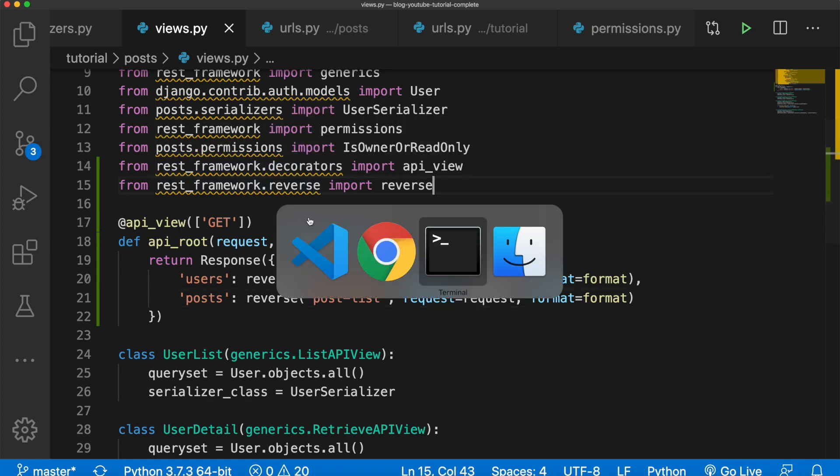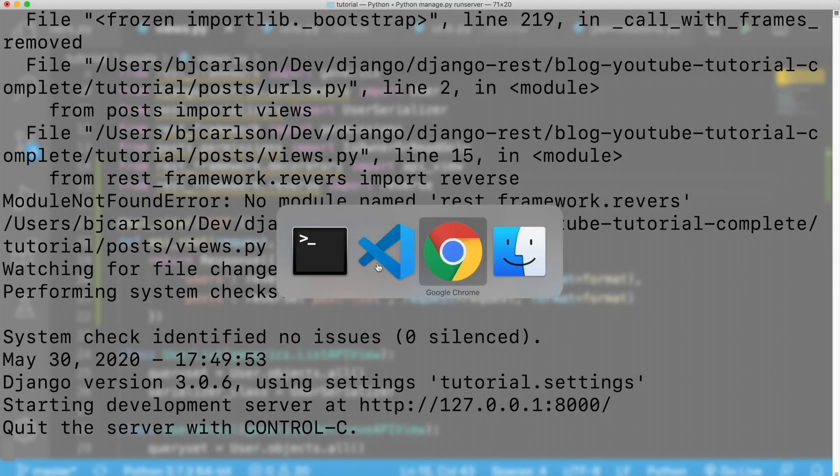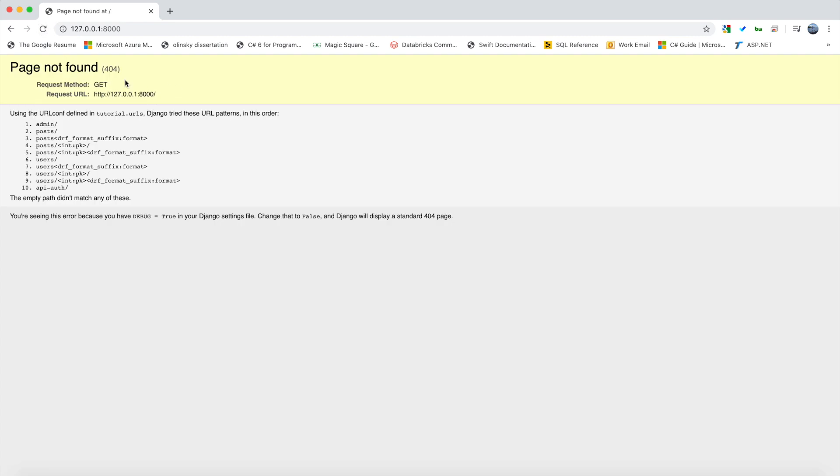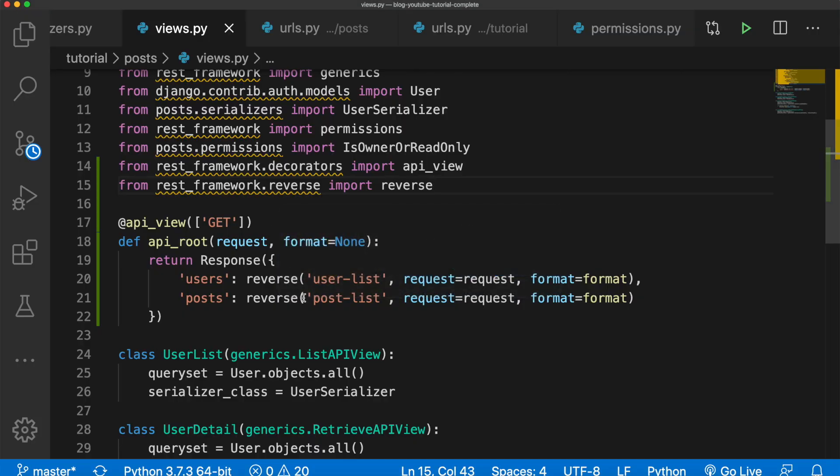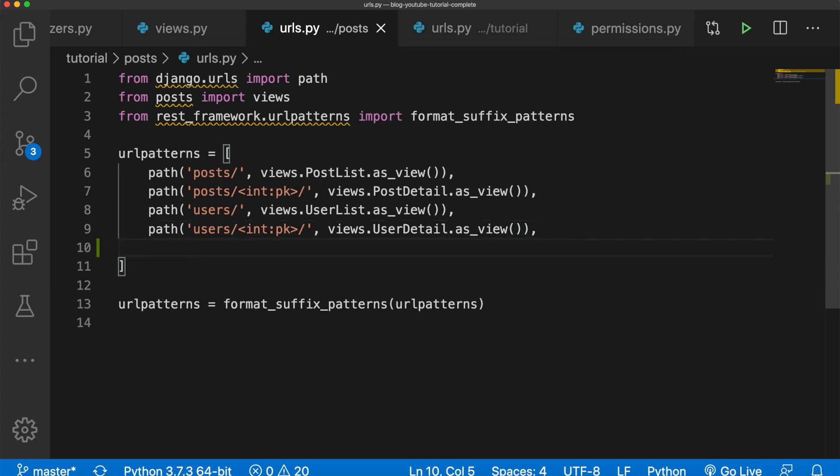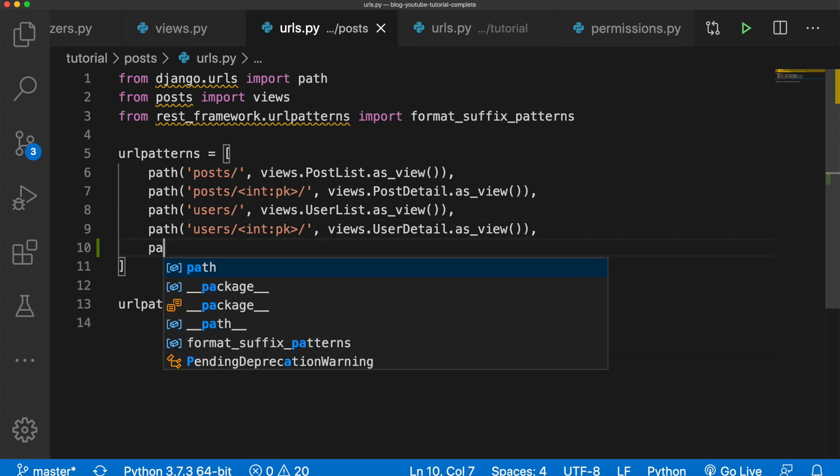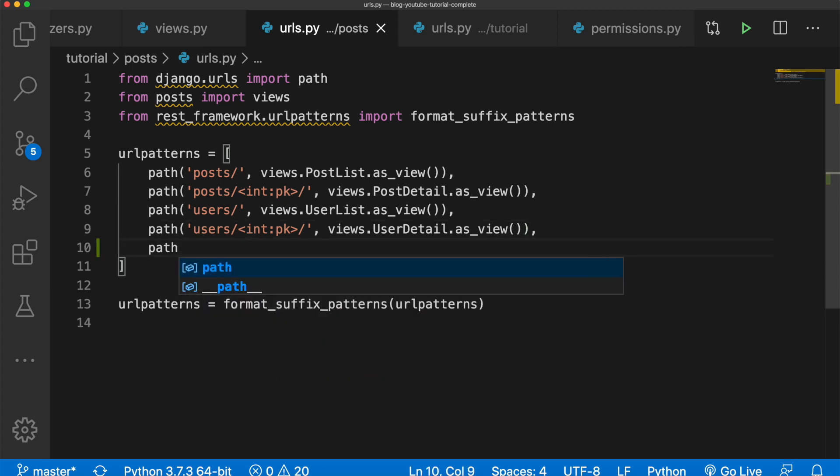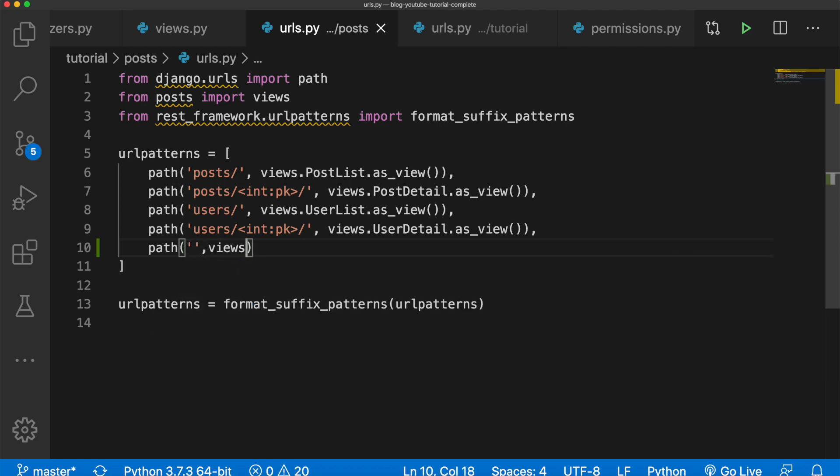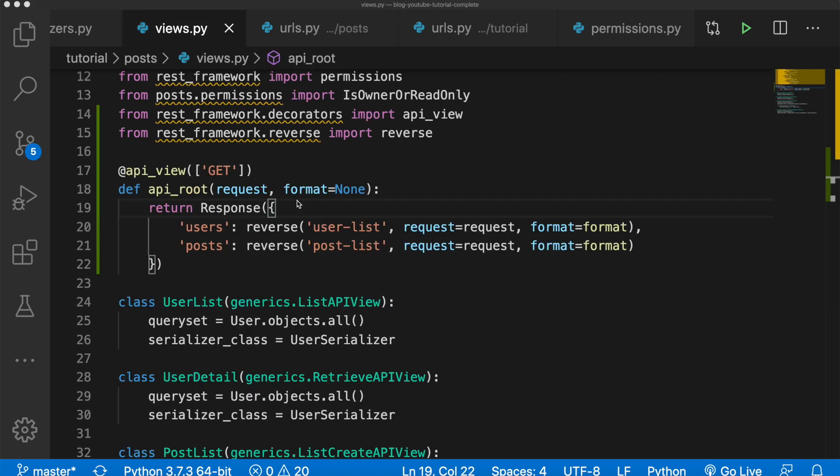If you go back here you'll notice it's still not working because we haven't hooked this up in the URLs yet. So let's do that. Let's go to the urls.py in the posts app folder and let's add path. This will be index so nothing in there, and then this will be from views.api_root.